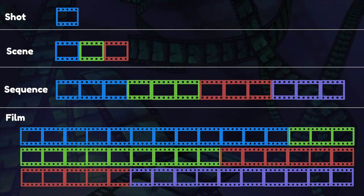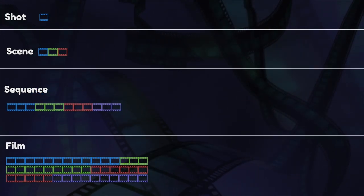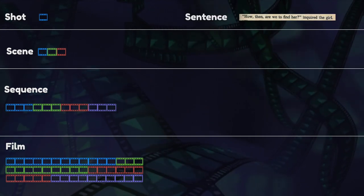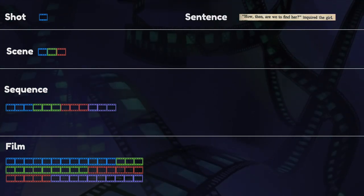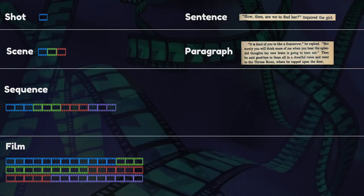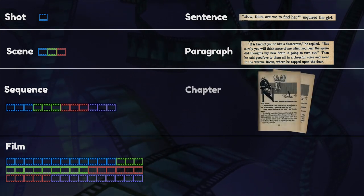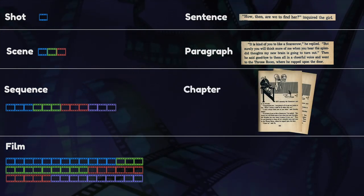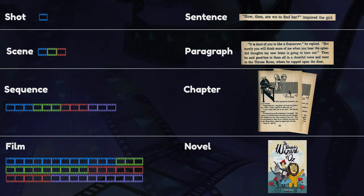It might be easier to understand these elements by comparing them to elements of text classification that you're already familiar with. Think of shots as sentences. A group of shots make up a scene, much like a group of sentences make up a paragraph. Several scenes make up a sequence, much like several paragraphs make up a chapter. And much like the way several sequences make up a film, several chapters make up a novel.